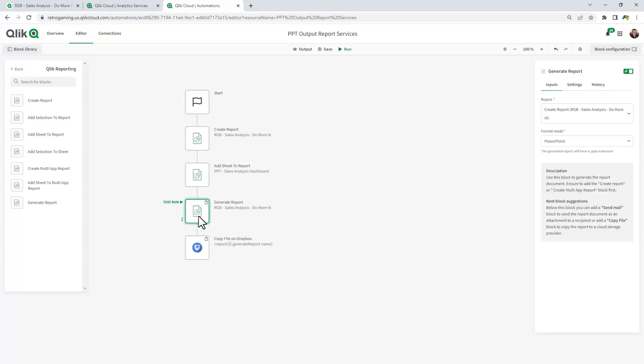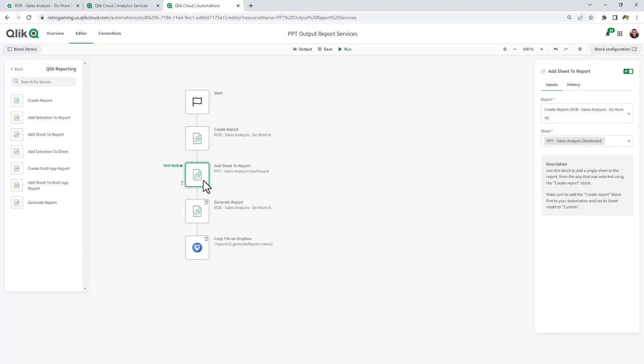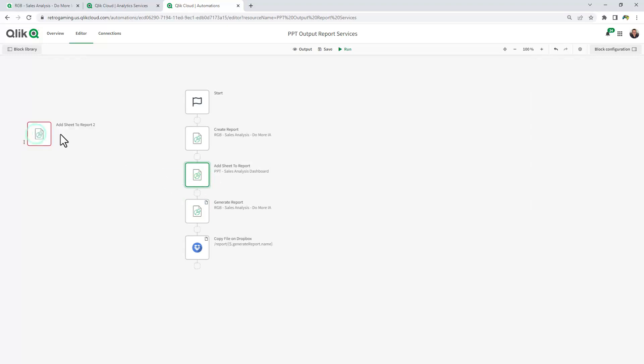You'll notice in the generate report block, the format mode is PowerPoint. Now we have an add sheet to report block. What I'm going to do is add another sheet to the report block.